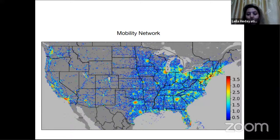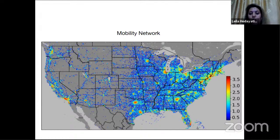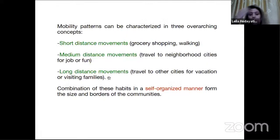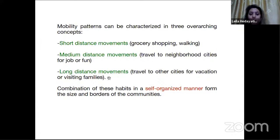This figure shows the degree distributions of locations, showing the number of movements to and from each location. You can see that in city areas we have a much higher number of movements compared to suburban and rural areas. The mobility patterns seen in that figure can be characterized by three overarching concepts: short distance movements, medium distance movements, and long distance movements that happen for different reasons. A combination of these habits in a self-organized manner forms the size and borders of the communities we want to analyze.